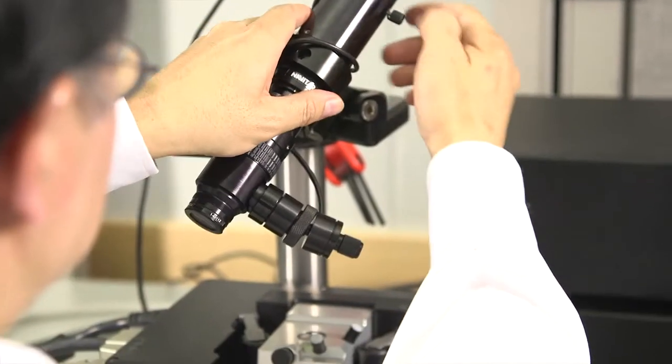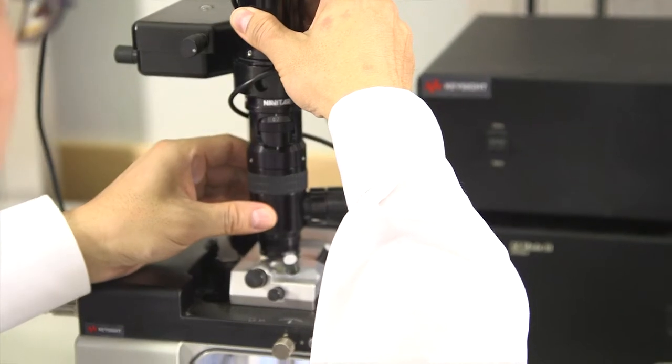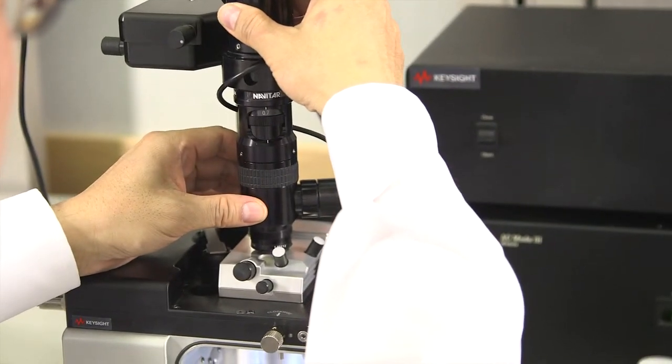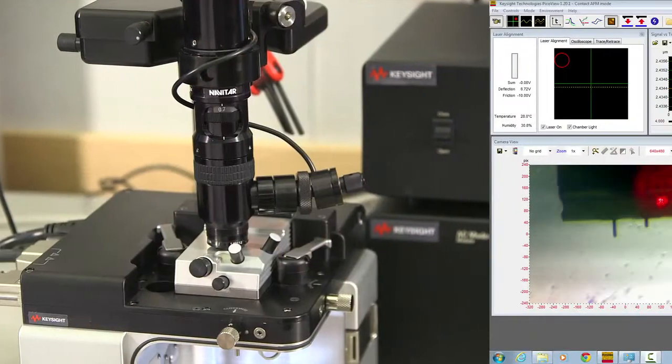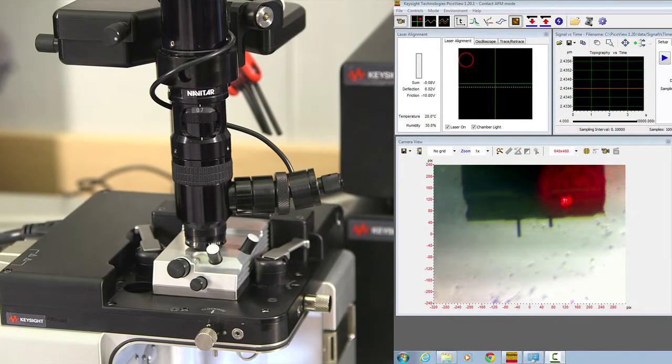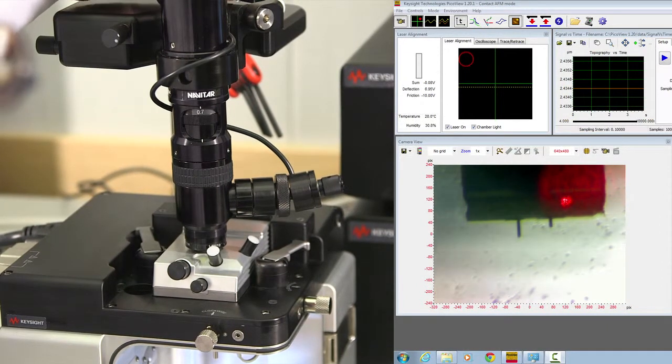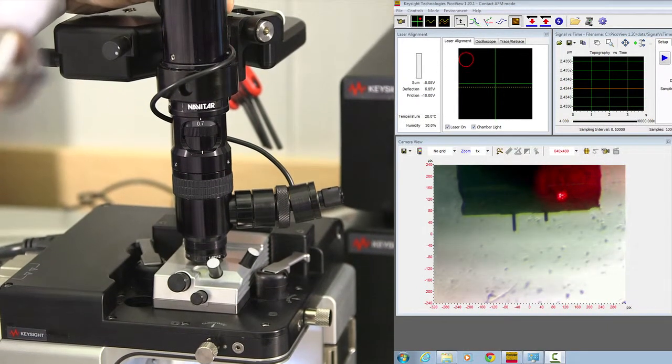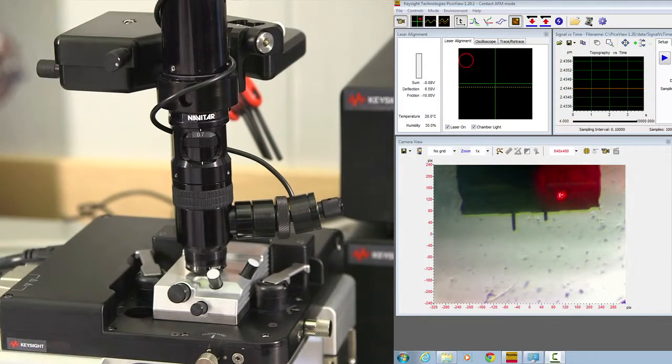Lower the optical microscope so you can see the optical view from the computer. Do the necessary focus so everything is nice and clear.